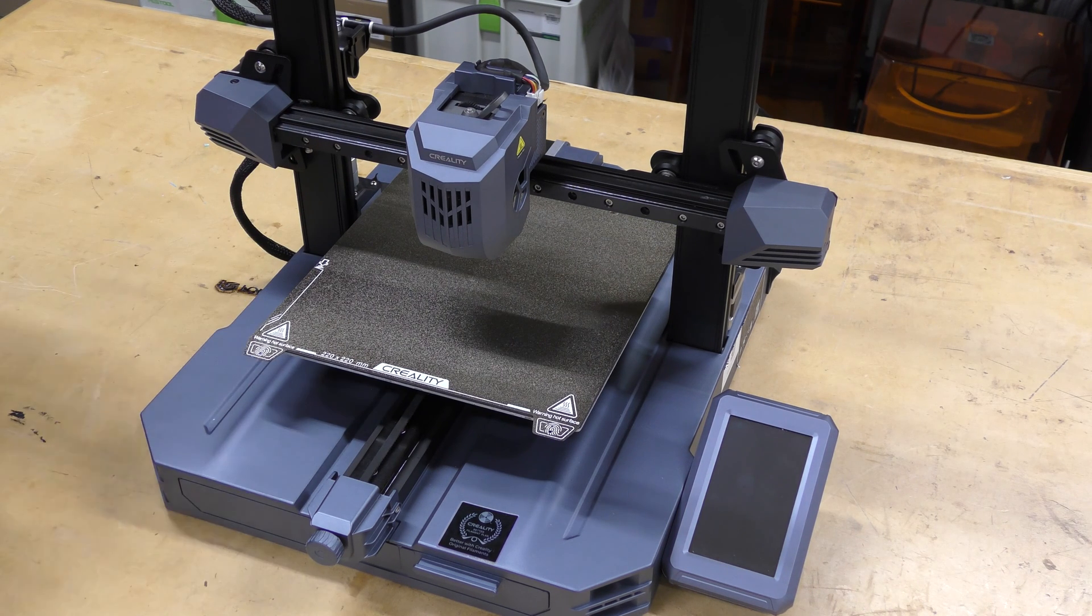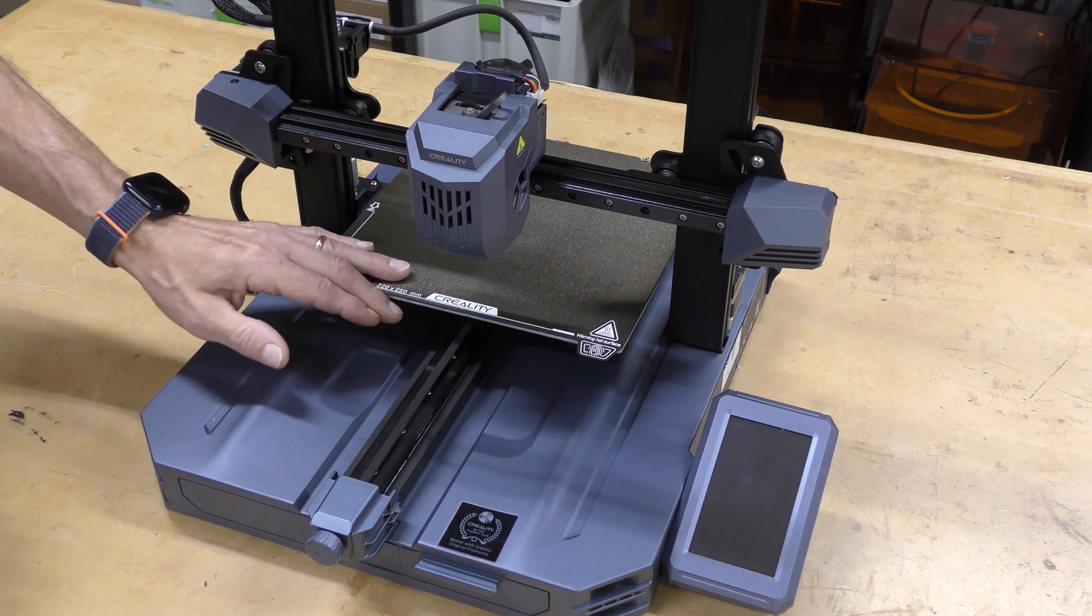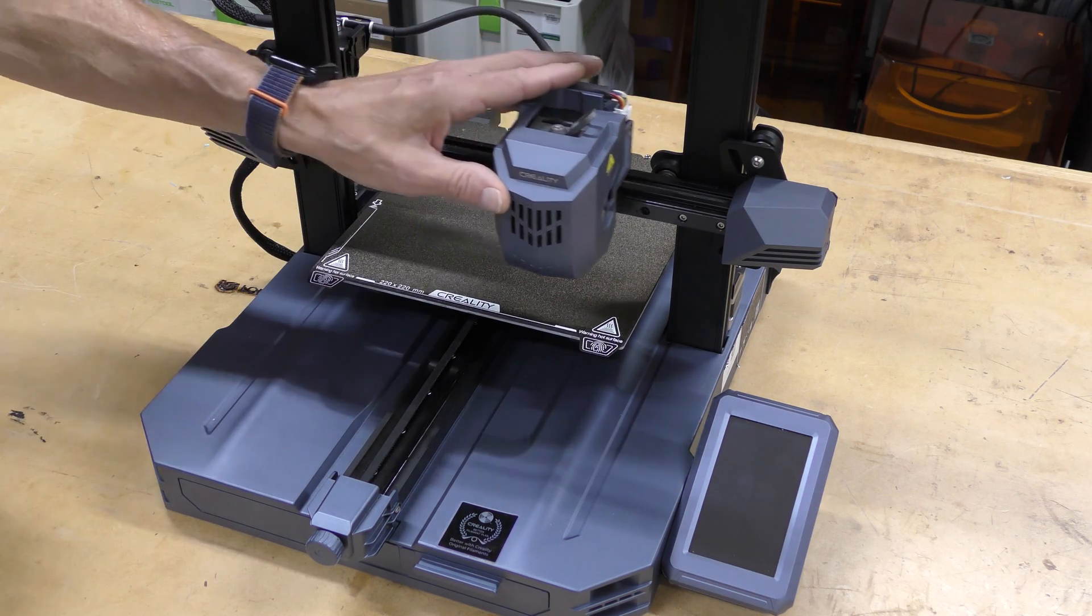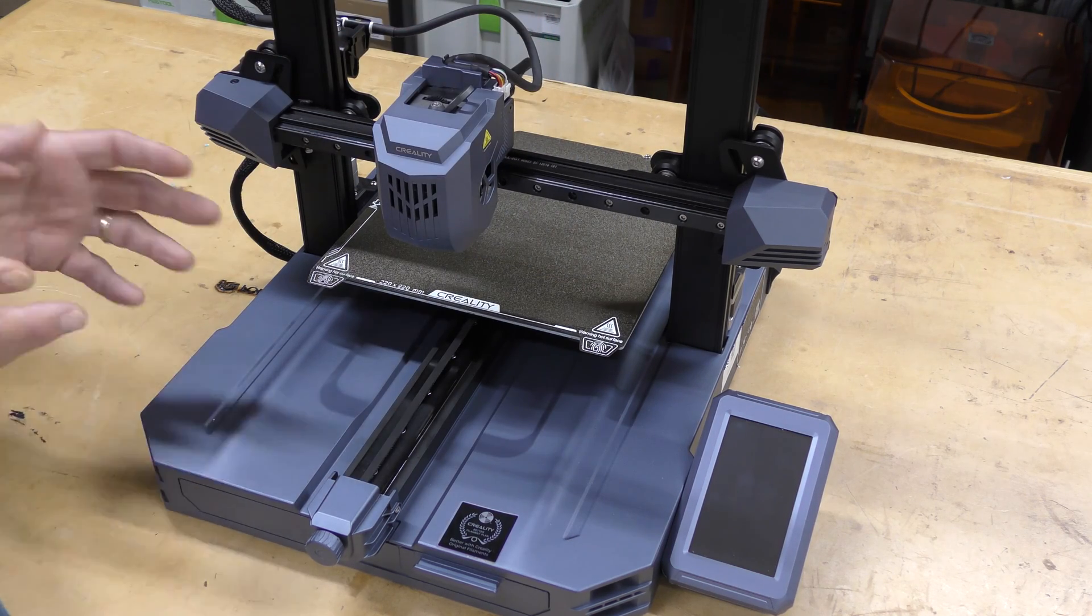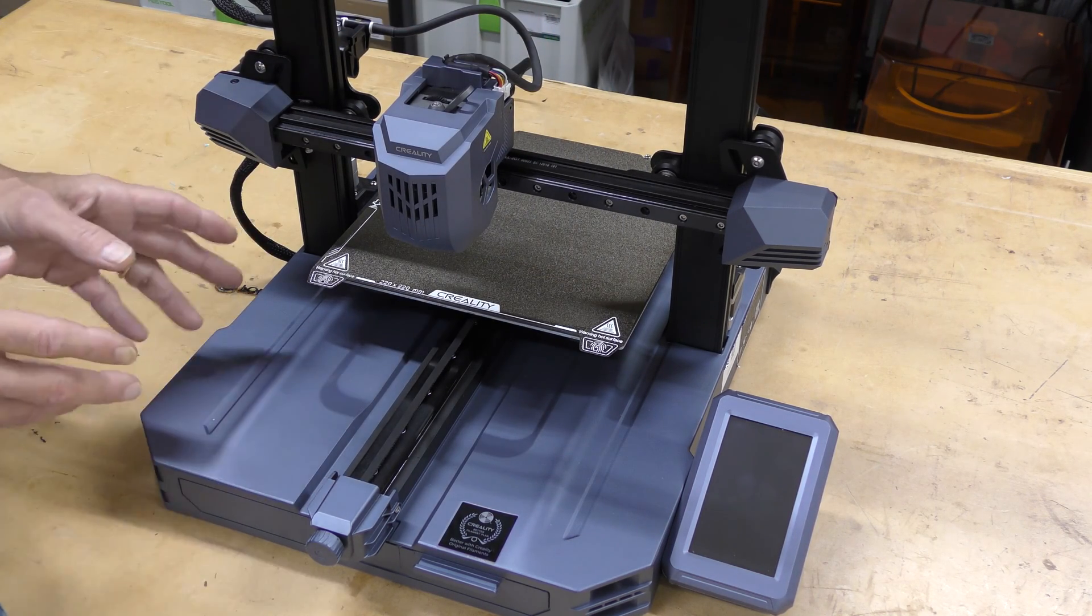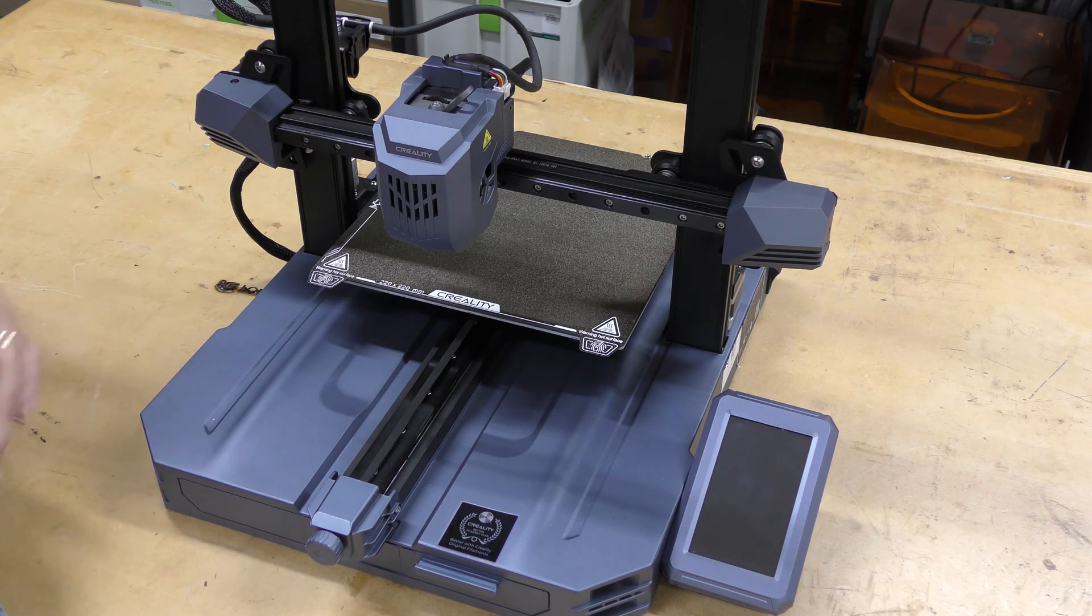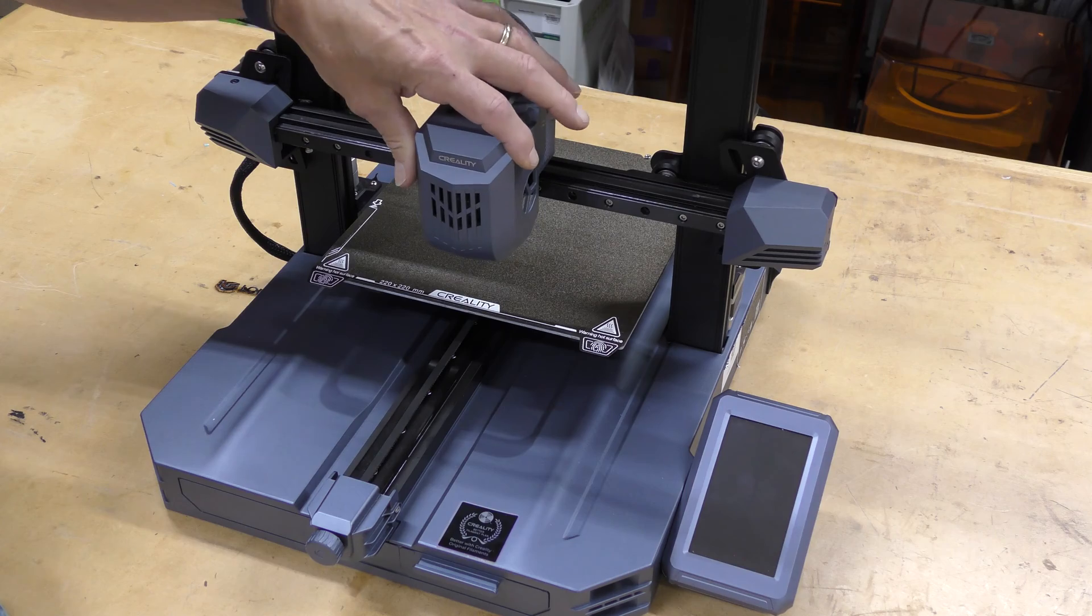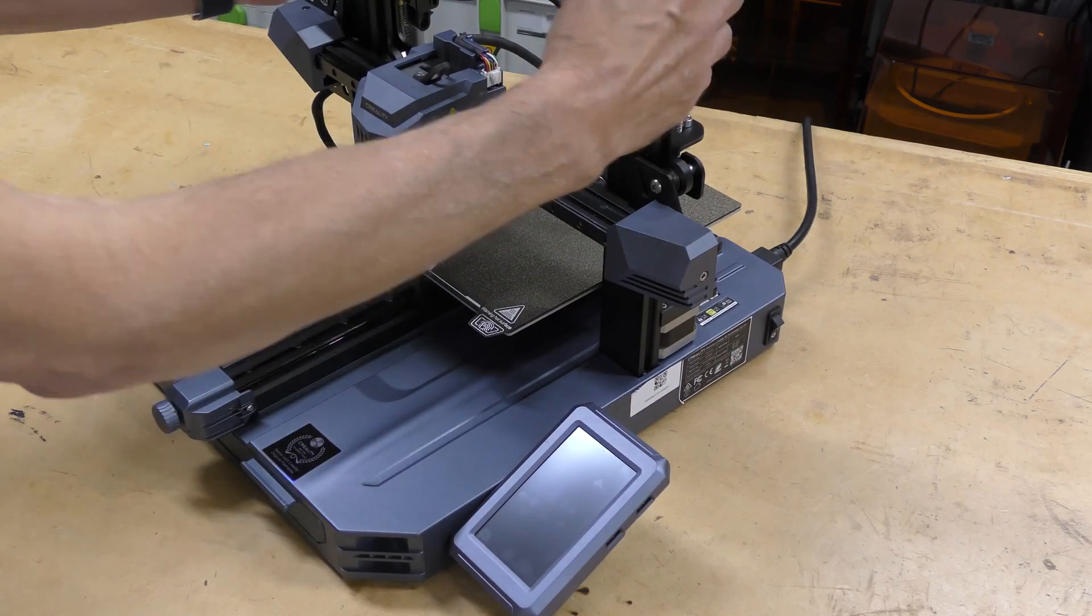Another thing Creality has done with this printer that's really nice, on the X and the Y they're using linear rails, so it's very smooth. The wheels aren't really usually a problem, however, these are just going to last longer, require less maintenance, and overall it just has a stiffer feel to it.